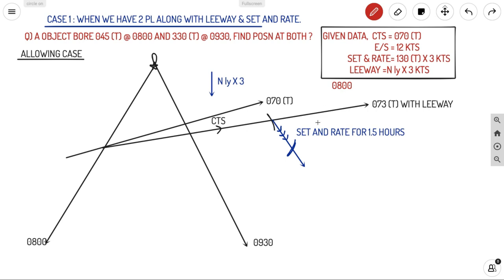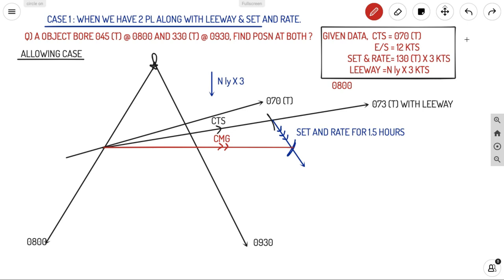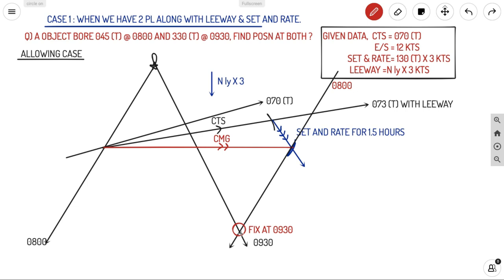If you join the initial point to the end of the current vector, you get your Course Made Good (CMG) — this is the direction of travel accounting for leeway and current. To find the actual fix at 09:30, you transfer the initial 08:00 position line through this CMG endpoint. Where the transferred 08:00 position line meets the final 09:30 position line is your fix at 09:30.